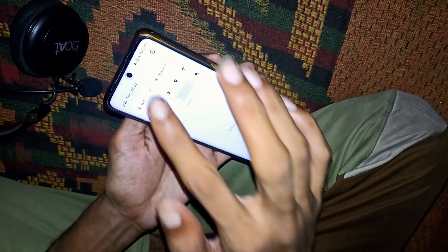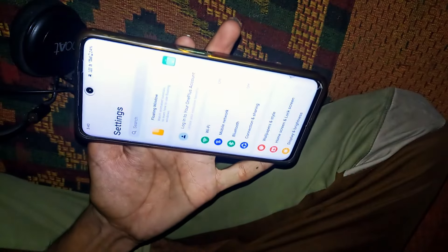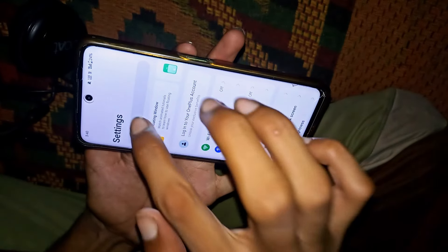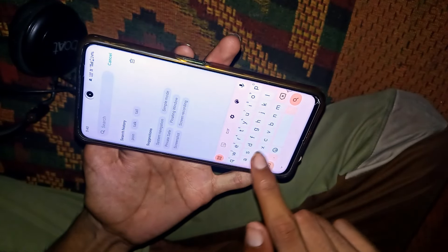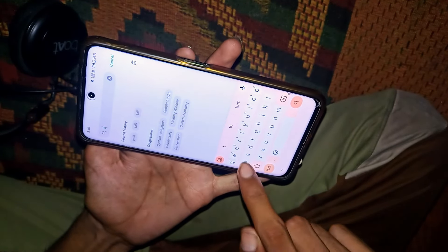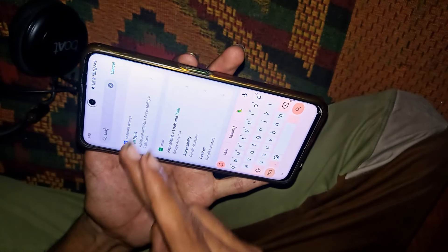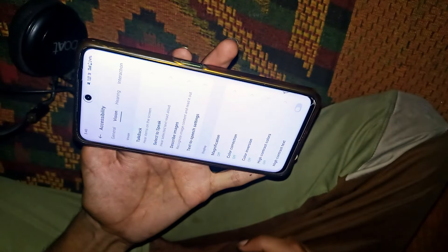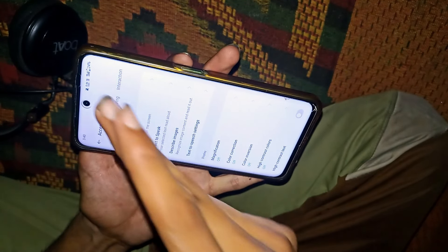Now number five — again open settings here and search for Talk Back, then click here.